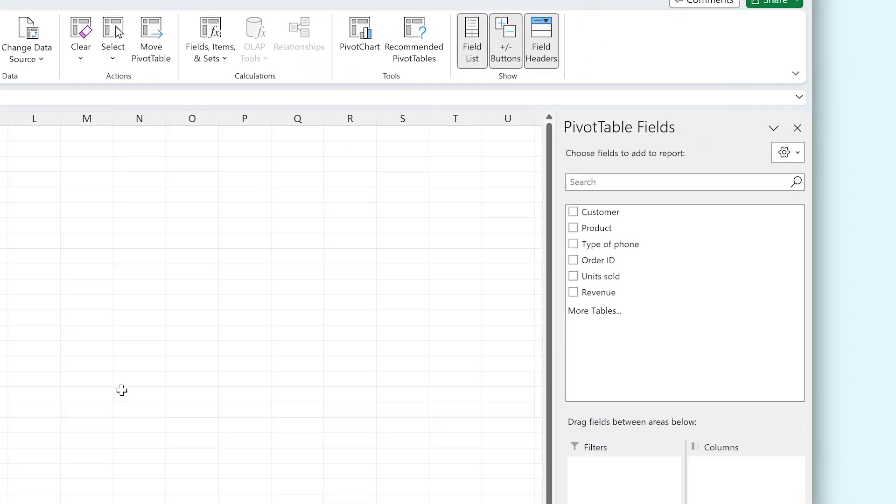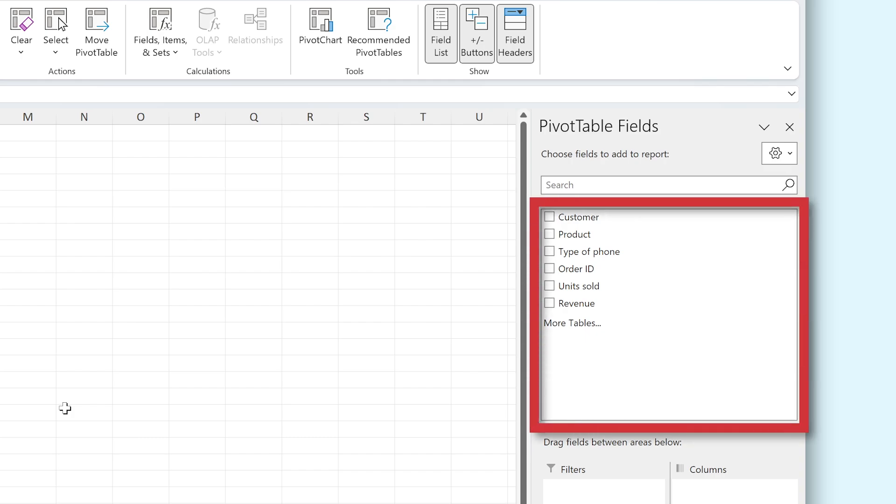At the top, we can find all of the columns we had in our table before: Customer, Product, Type of Phone, Order ID, Units Sold, and Revenue. These are now considered fields.